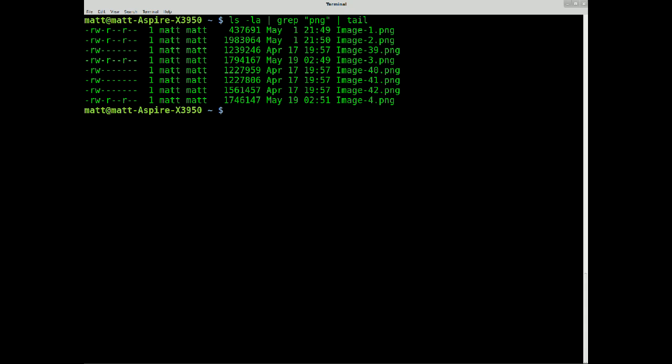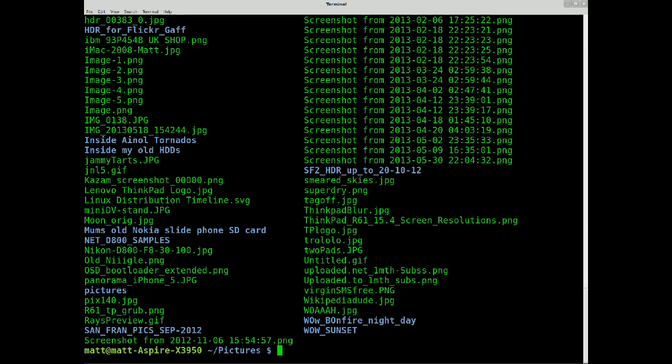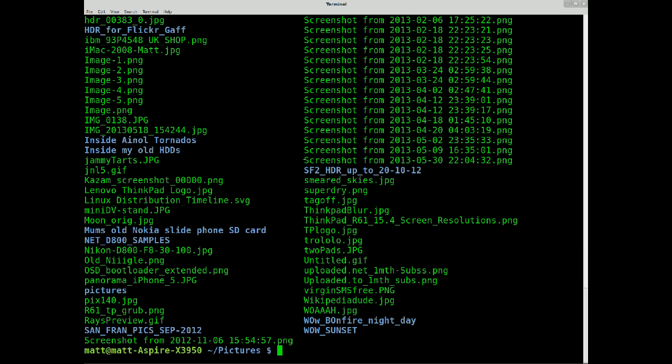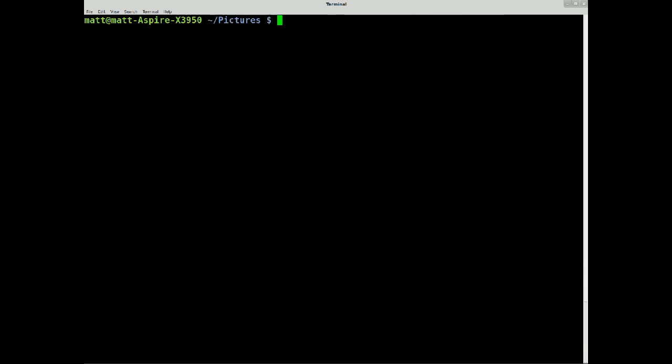So, let me go to ls minus la, pipe, sending the output from the ls command straight into the next program, which is called grep, grand extensible parser, I think that means.